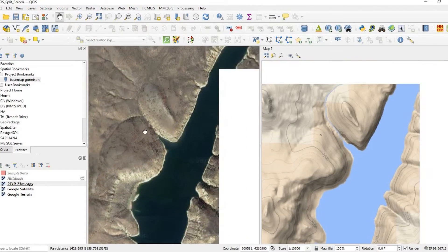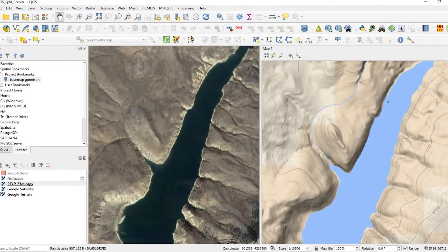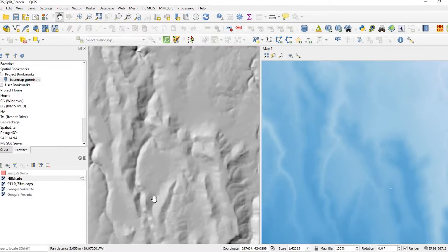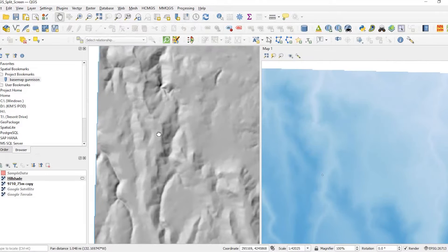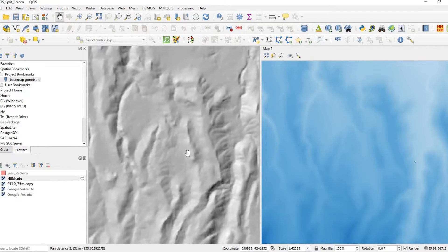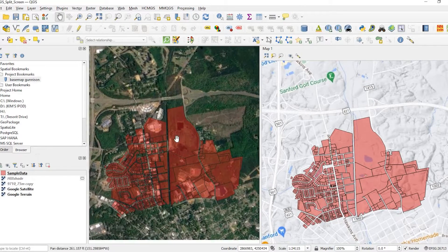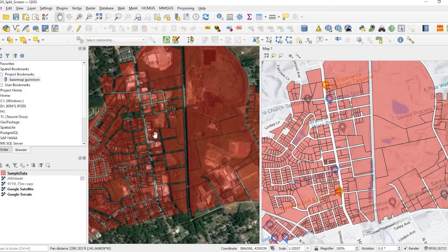Hey guys, Pete here with GIS Solutions, and today I'm going to show you how to create a split-screen view in QGIS so that you can analyze your different data types in a unique way. Stay tuned.